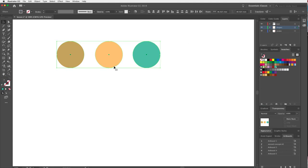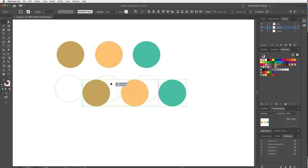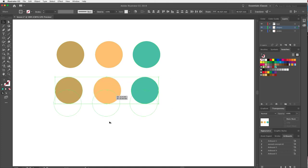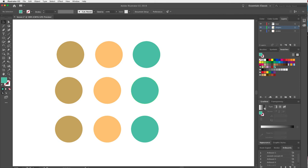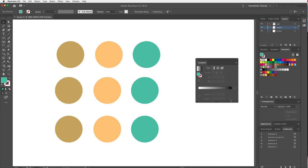I'm going to copy these shapes down the page. A way I really like is to hold Option and drag — that gives me a copy. Now I want to show you a bit about gradients, which are really popular at the moment. We're going to look at the Gradient panel, which is here or under Window > Gradient. I'll drag it out to have a play.